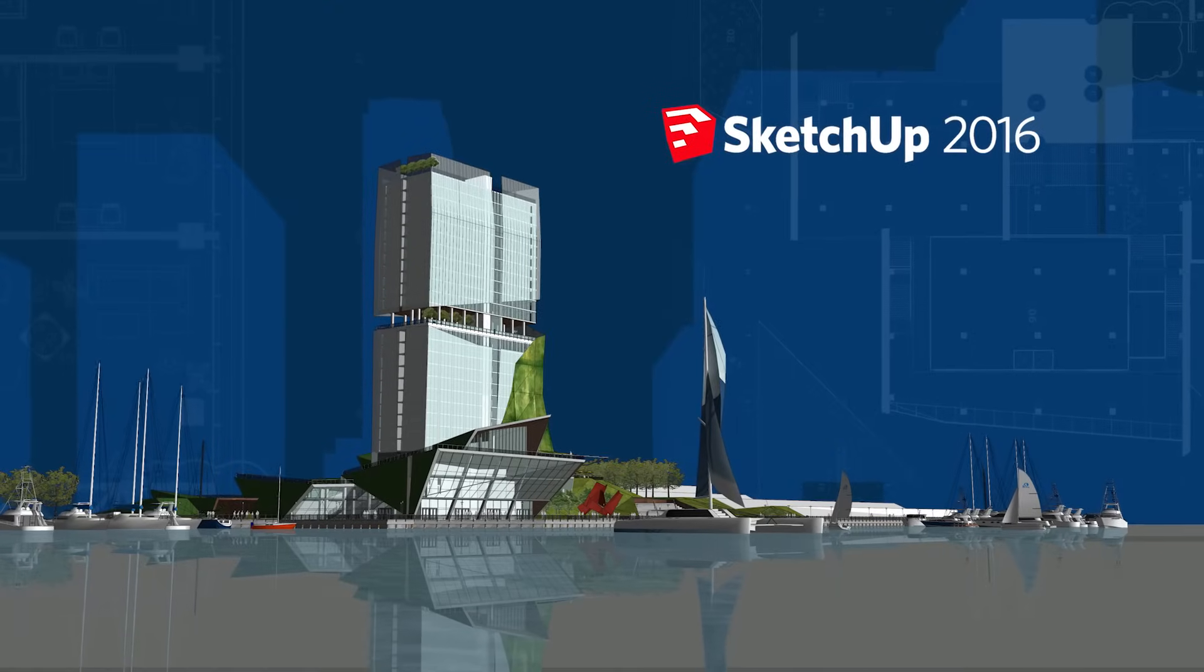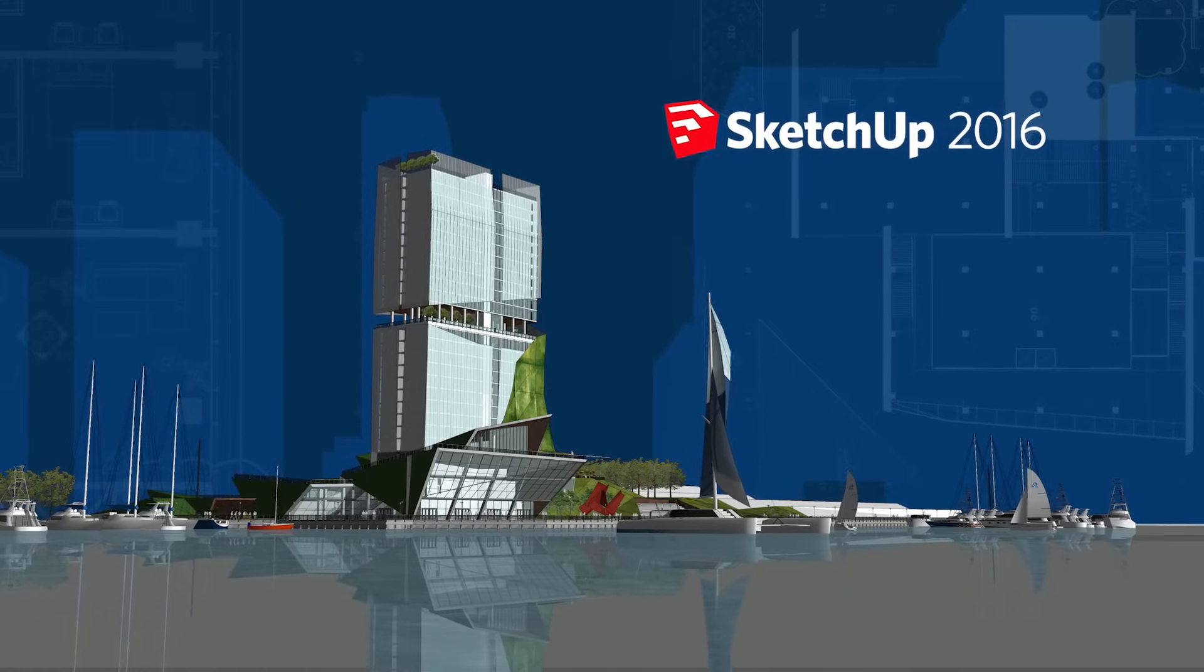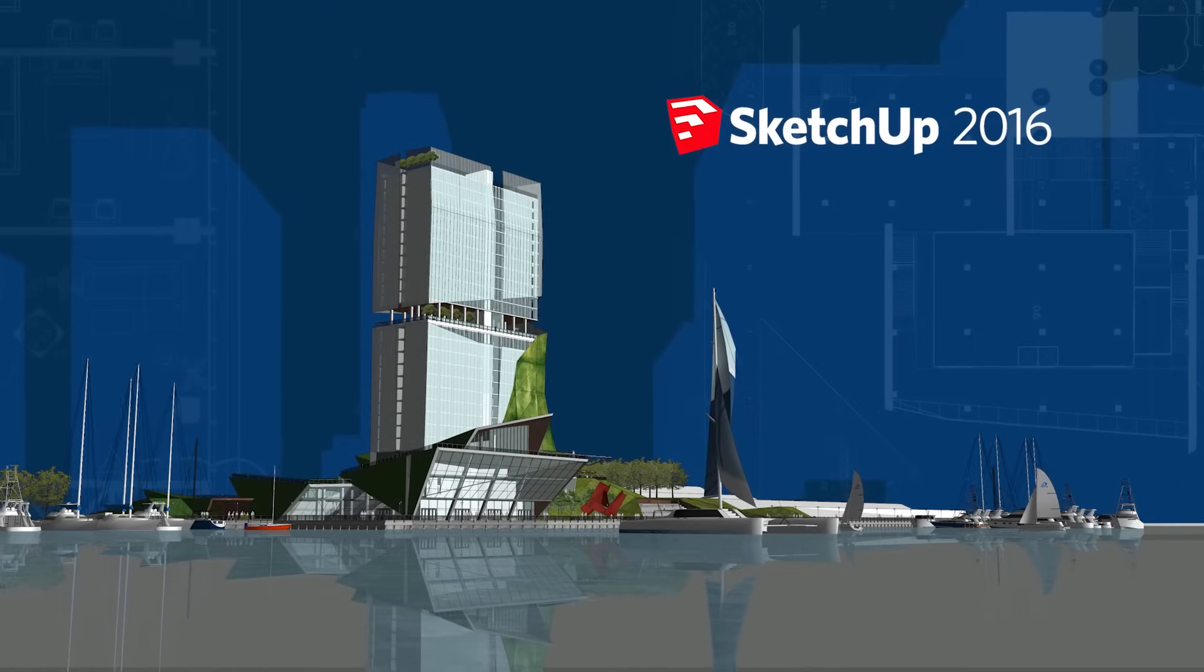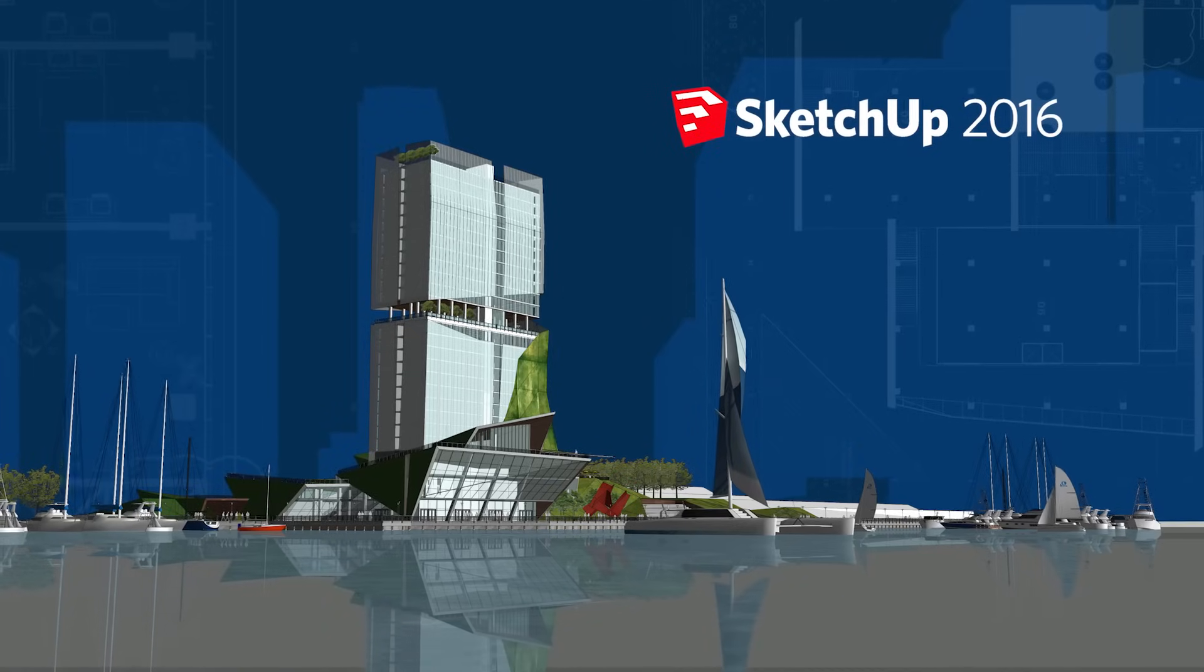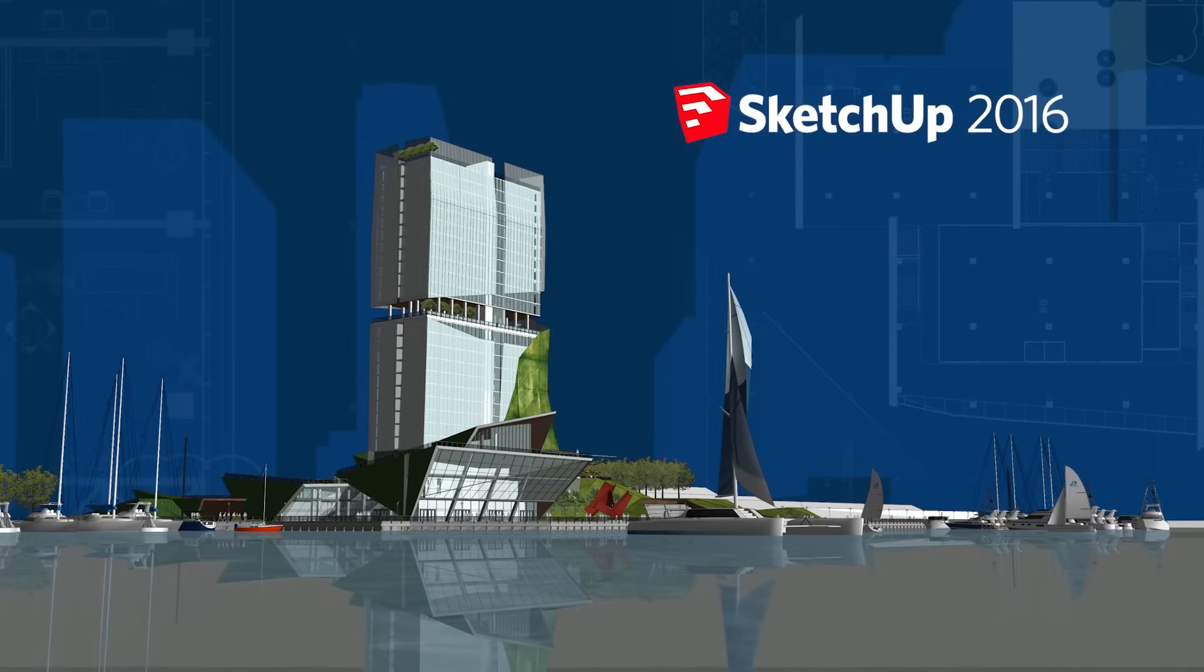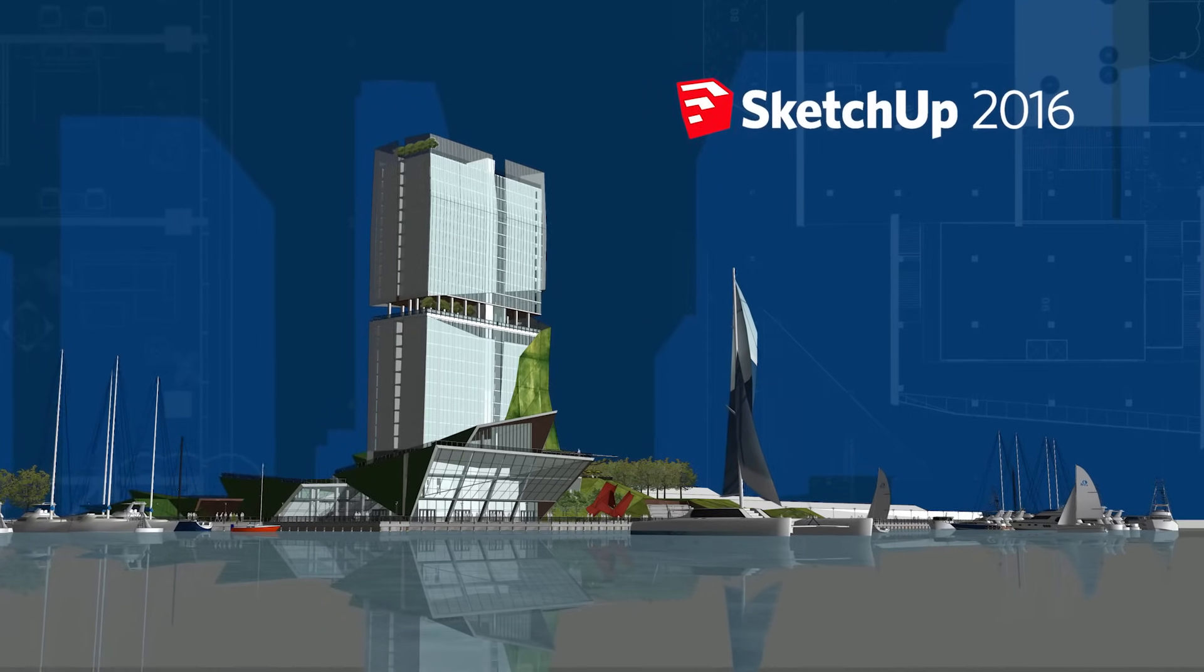What's new in SketchUp 2016? Well, we've made a lot of improvements, and to help explain them, we sat down with a few folks around the office.